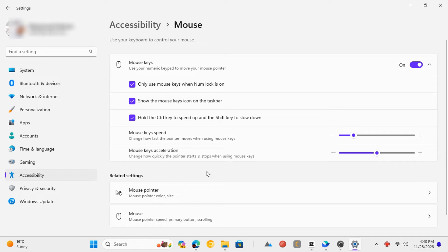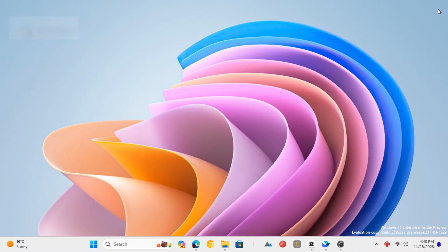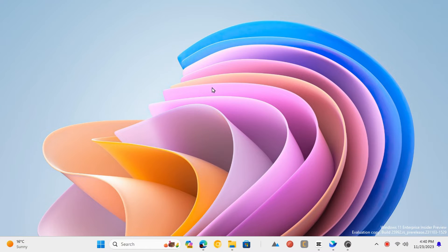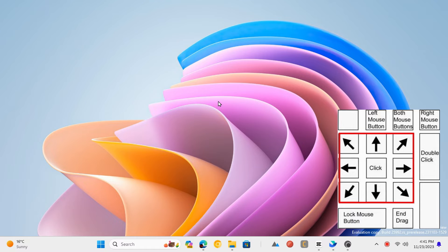Once you enable it, you can start using the mouse using the numeric keyboard. Here's the key bindings you need to know for moving the pointer and clicking.